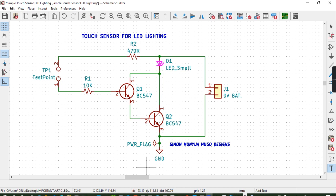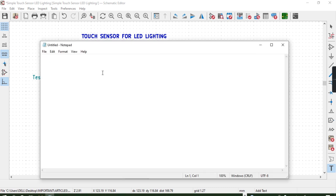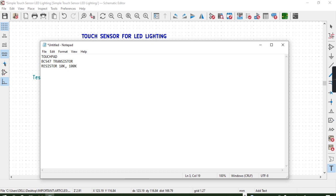Let's get started with what we need in our design. We shall need a touchpad — this is to aid us in the simulation; the touchpad will behave as your finger touching the sensor and causing the LED to come on. We shall also need a BC547 transistor, which is a common transistor readily available in the market. We shall need a 10 kilohm resistor and another 100K resistor, as well as a 330 ohm resistor.